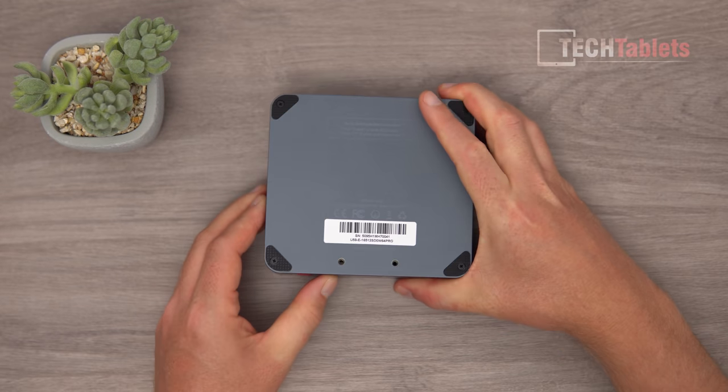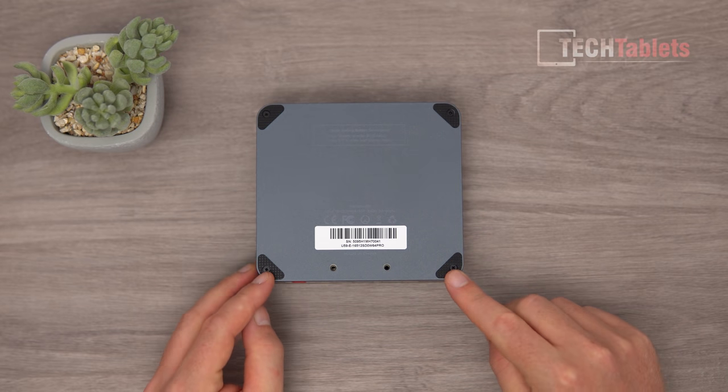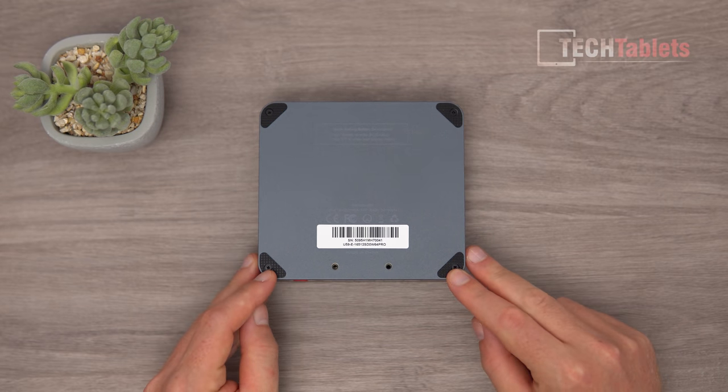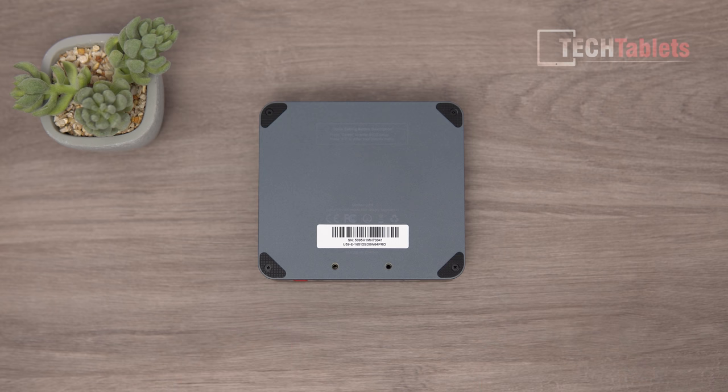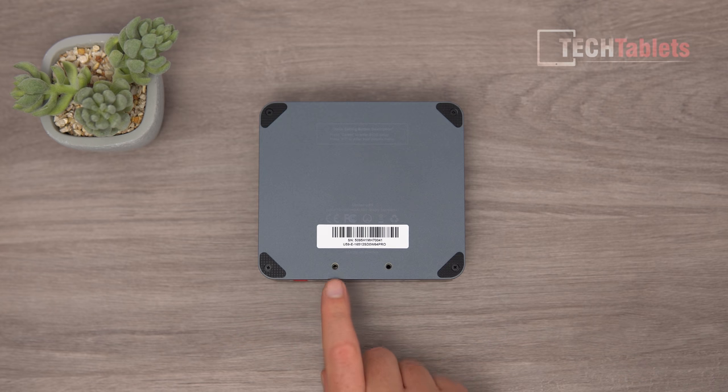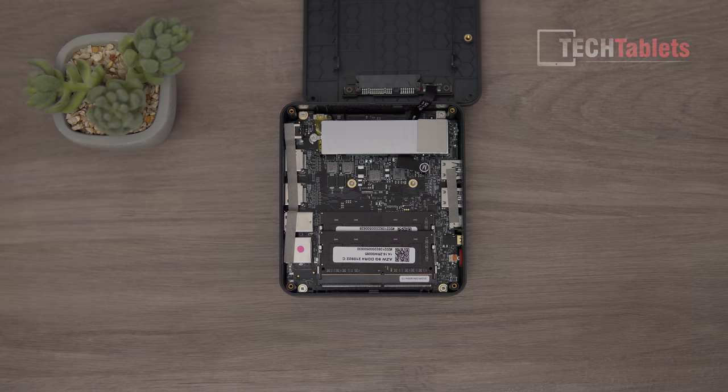On the underside, we've got four rubber feet and four screws to access the internals to add a 2.5-inch drive. There are two screw holes or mounting points for that VESA bracket.